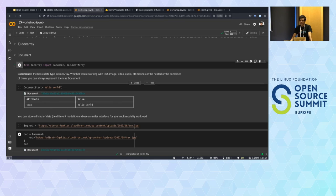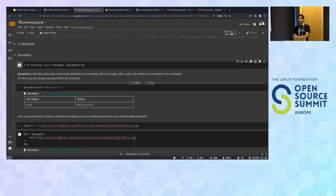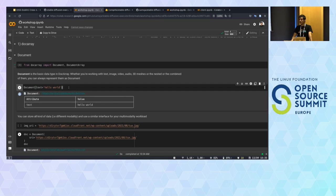Document is our data structure for unstructured data. This data structure allows you to work with different kinds of modalities — text, audio, image, whatever you can think of — as a common API to work with your data. This data structure is meant to be streamed over our Flow. It's not only a data structure but the thing that goes through your executors. If you know DocArray, this is the entry point to our tech stack. Once you know how to work with documents, you can build any application you want.